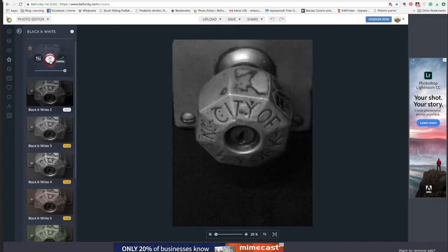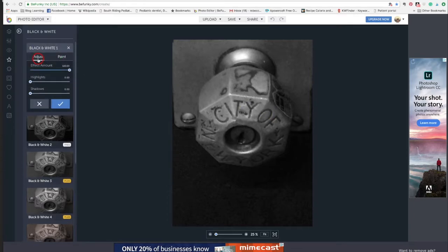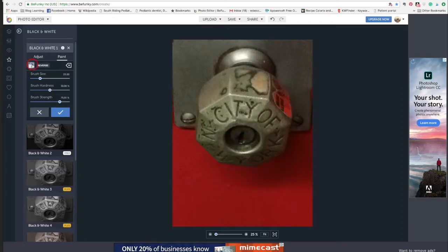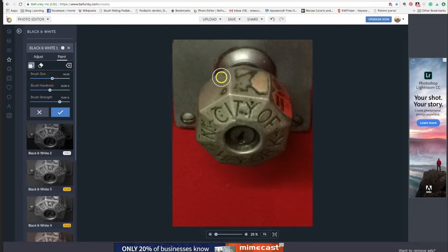Go to Effect, then Black and White, and play around with which version you like. I think I like the brighter black and white for this case. We don't want to make the whole photo black and white, so click the little settings button and go to Paint. Click the reverse icon — the photo goes back to normal, but now you can paint what you want black and white. Make your brush size a bit bigger, set hardness and strength to 100%, so whatever you brush turns fully black and white.